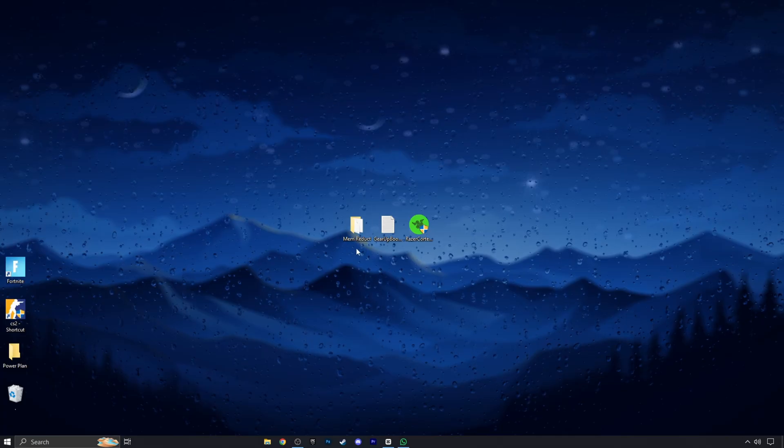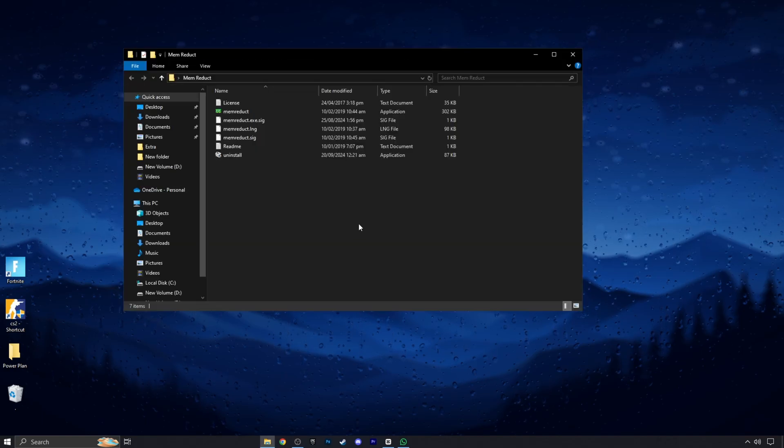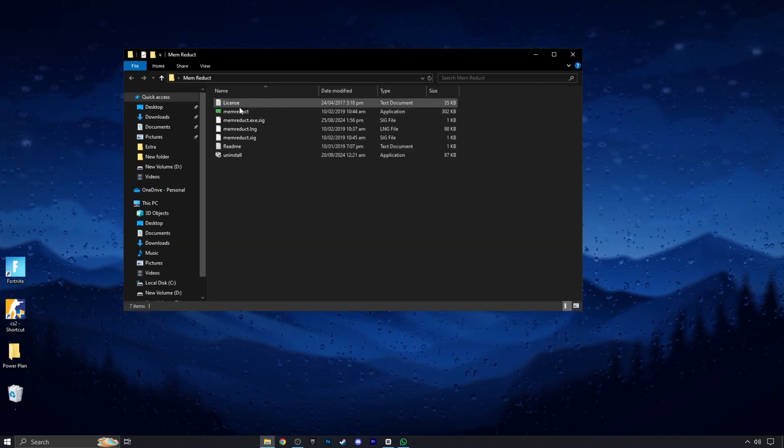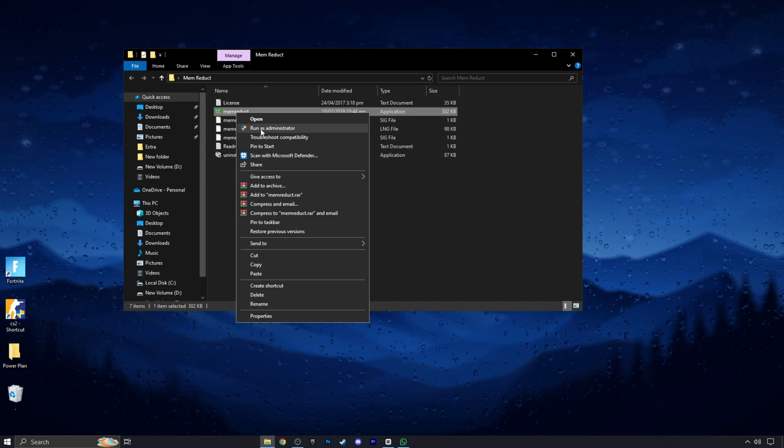Now double click on this folder which I have given with Razer Cortex and open it. Now run this program as admin.